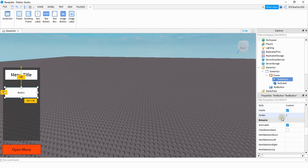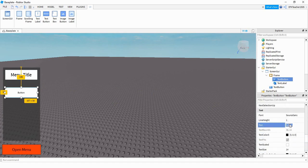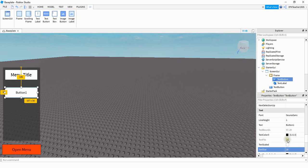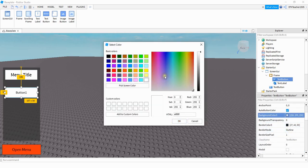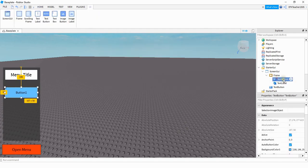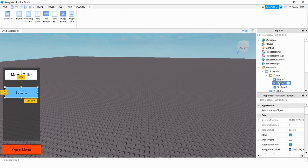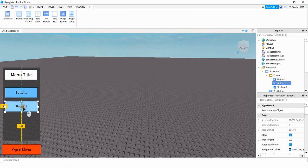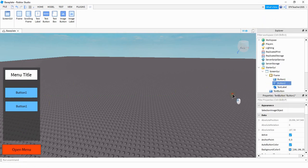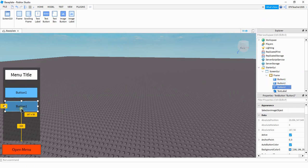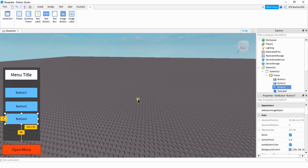We'll make a couple of changes with this button — I'm going to set the text to 'Button One', make the text a little bit larger, and change the background color. Over in the Explorer section, we're going to rename this to Button One. Now that I've finished the customization, I'll make a copy by pressing Ctrl+D, drag it to a new location — this one will be Button Two — then make one more copy and drag it down. This will be Button Three.